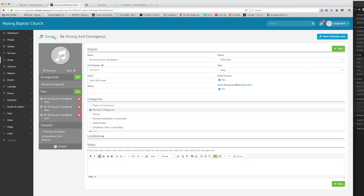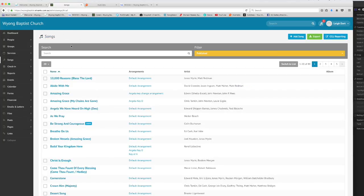So that's working with songs and adding songs to our song library. You cannot add a song to a new service that you are planning until the song is in our library. So if the song is not already in our existing library please make sure that you add it first before editing your service that you're planning.